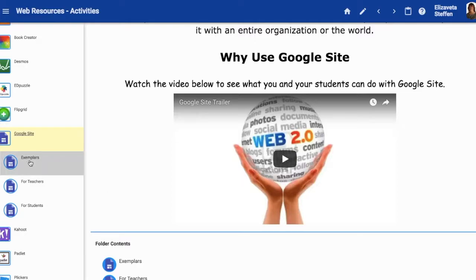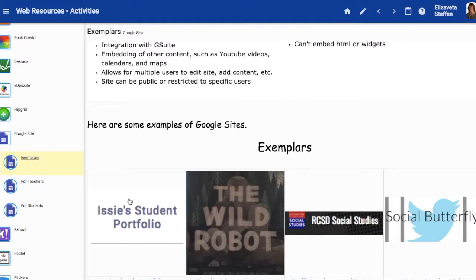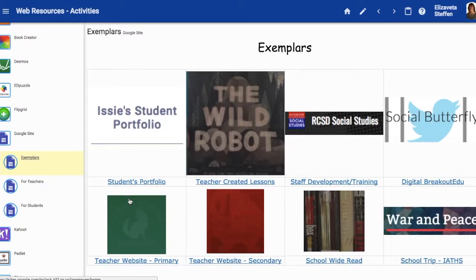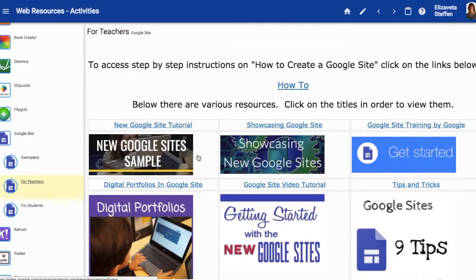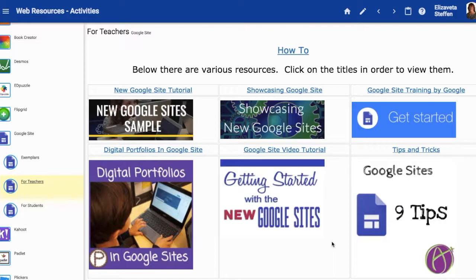You can click on Exemplars where you can see how students and teachers are using Google Sites or other resources. You can also check out the For Teachers page, which has a lot of different resources, including how-to tutorials and tips and strategies for ways to use these tools in the classroom.